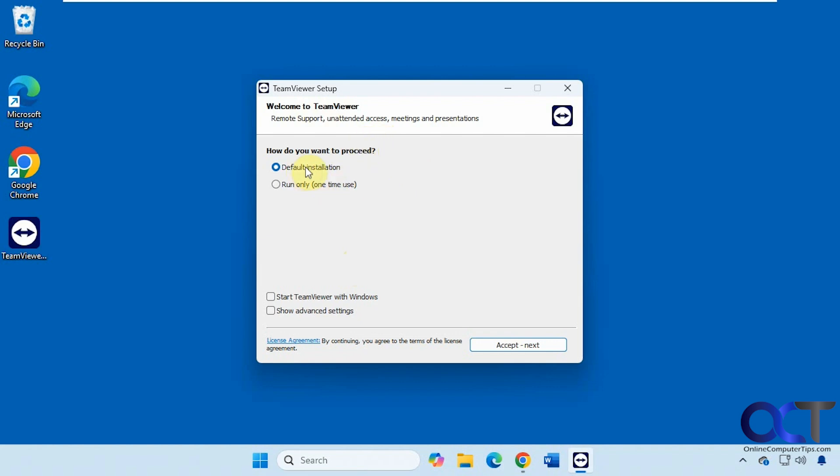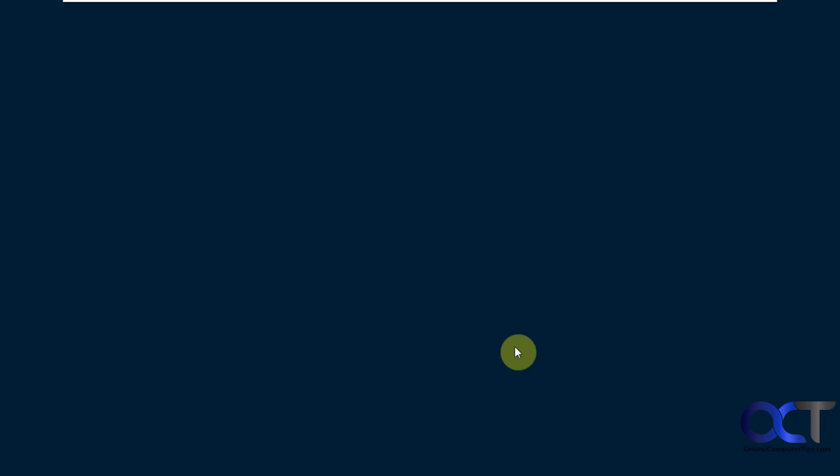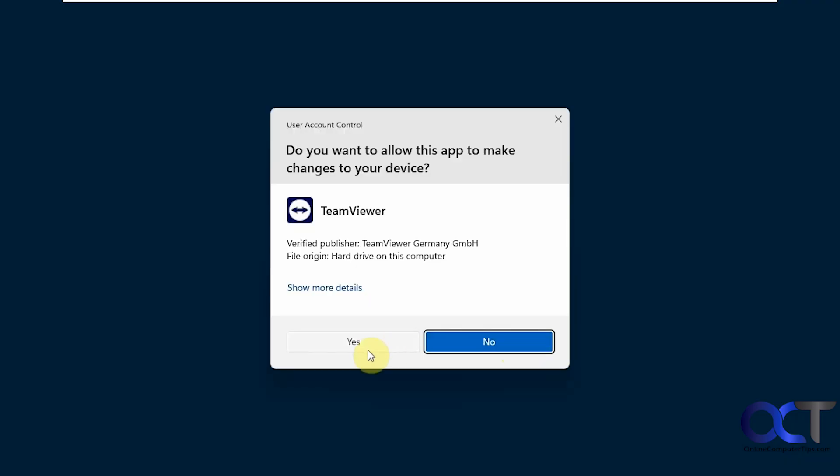But if you plan on using it on a regular basis then you want to do the default installation and you could have it start with Windows, but that's really only if you want to do unattended access to your computer, which is kind of a security breach but it depends how worried you are about it. We're just going to click on accept here to continue.